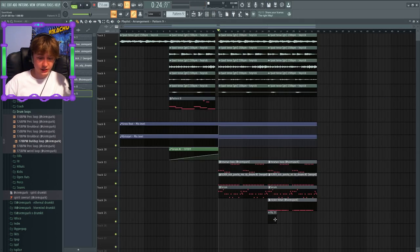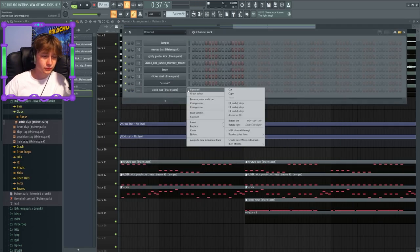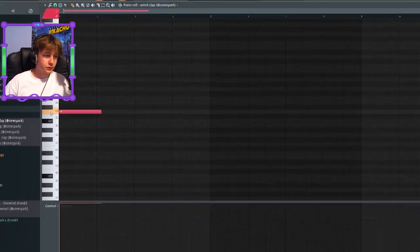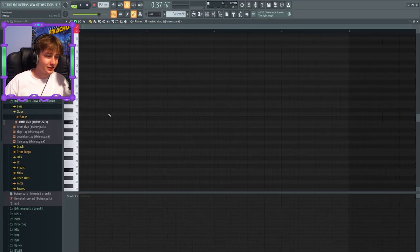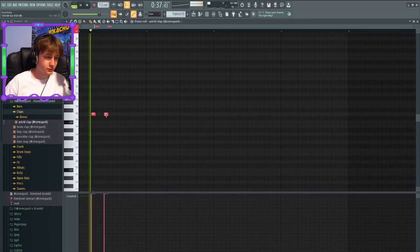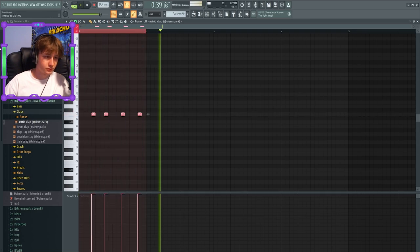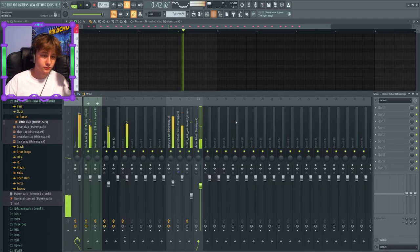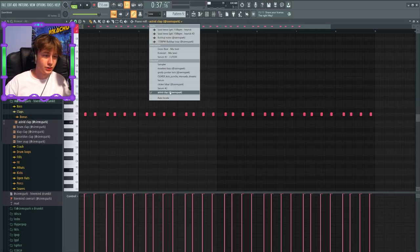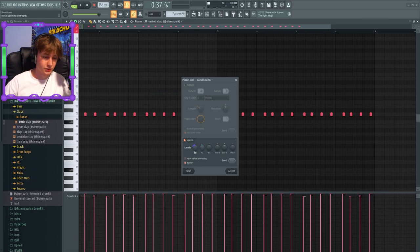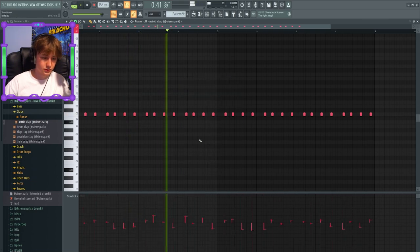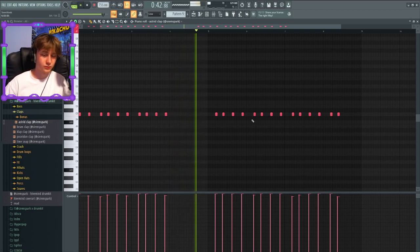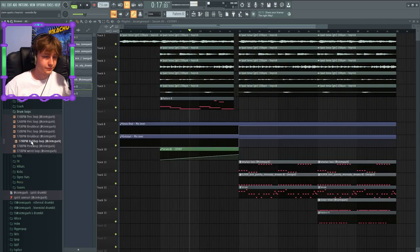To top it off, I'm going to use the Astrid clap. We can even use like the same type of rhythm. I think he goes like... Maybe randomize the panning a bit and the velocities. Yeah, let's do that.